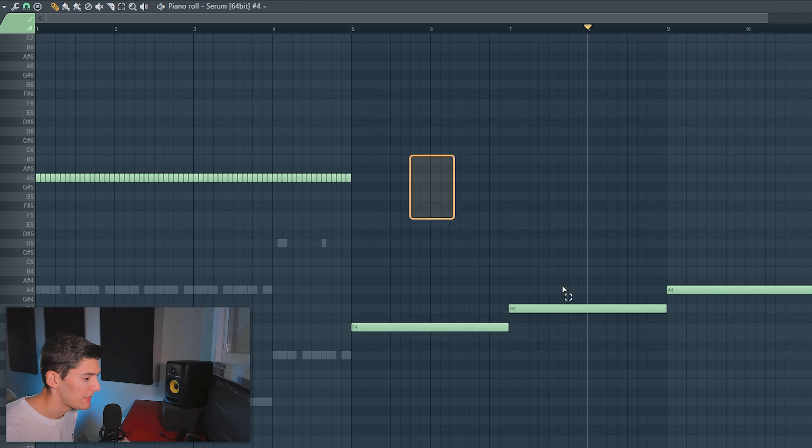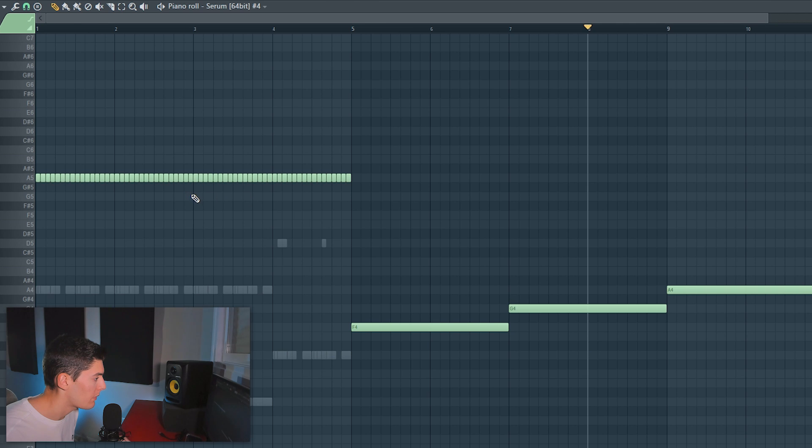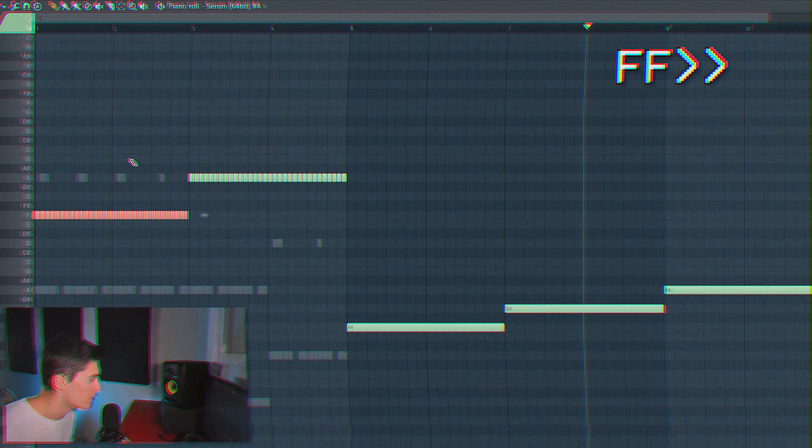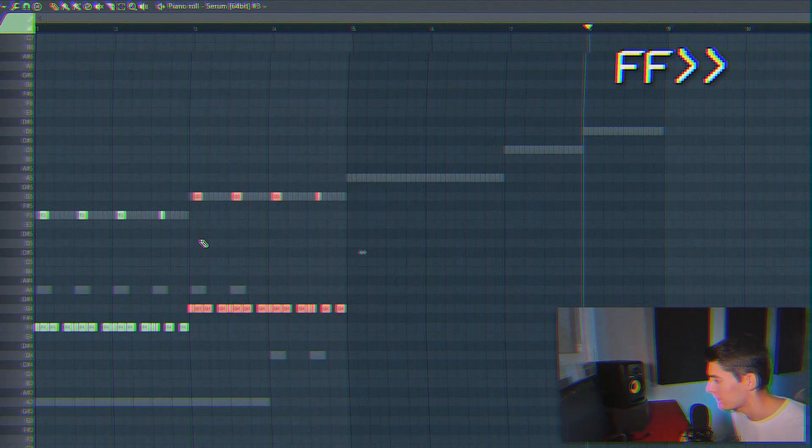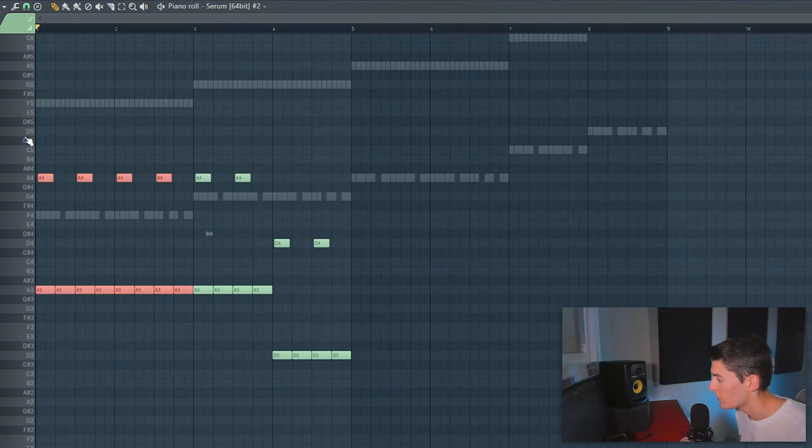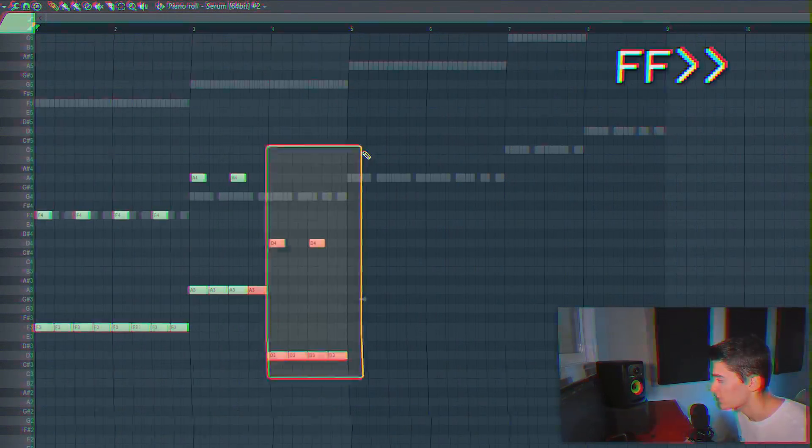So I'm gonna paste it here so I can see the notes. And basically what we're gonna do is this is F. Now let's do the same with this one. And of course do the same in the sub bass.